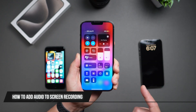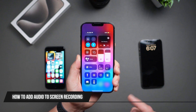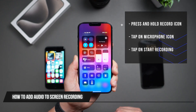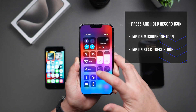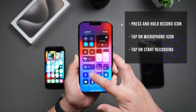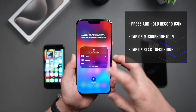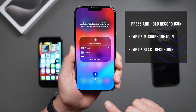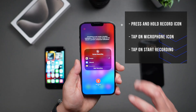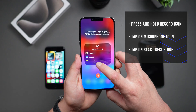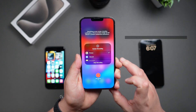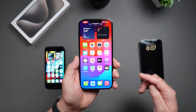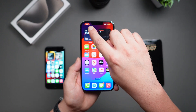If you want to include audio in your recording, like your voice, press and hold on the screen record button before starting. This will open up additional settings. Now just make sure that the microphone is on and then tap on Start Recording. It'll give you your countdown and then your indicator on the top.